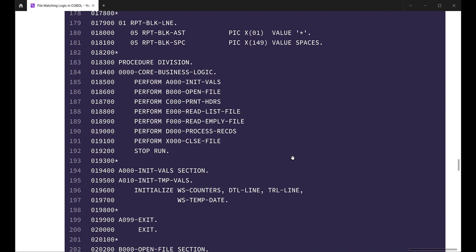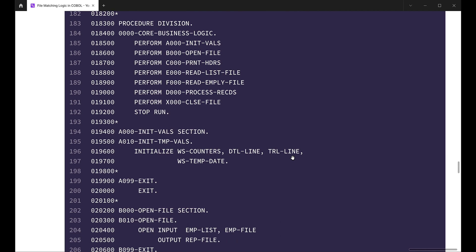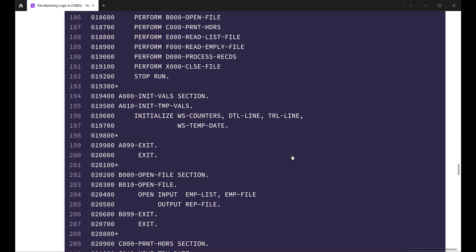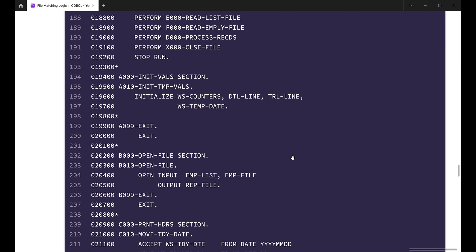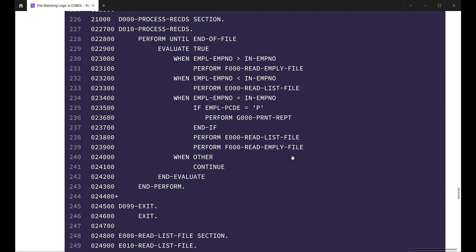Now the next division is the Procedure Division, where you specify your entire COBOL program logic. First of all, we have a paragraph PERFORM A000-INIT-VAL, which will initialize all our working storage variables. The next one is PERFORM B000-OPEN-FILE, which will open all the files in the desired mode — both input mode and output mode. After that, we have PERFORM C000-PRINT-HEADER, which will print the report headers. After that, we have paragraphs E000-READ-LIST-FILE and F000-READ-EMPLOY-FILE, which will read the first record from the input files. The next PERFORM statement is PERFORM D000-PROCESS-RECORDS, where we have implemented our file matching logic.